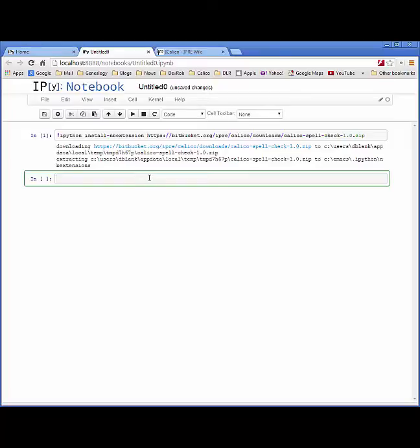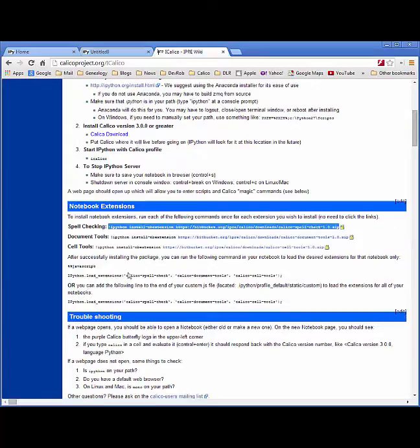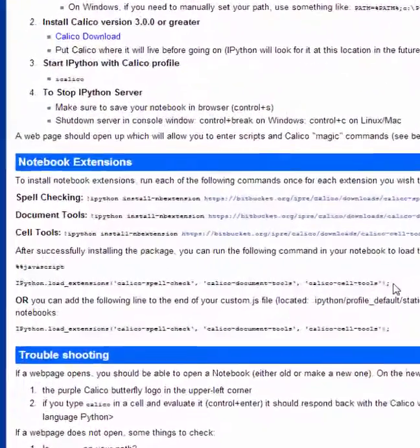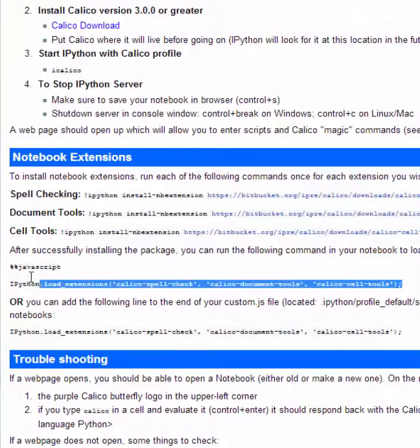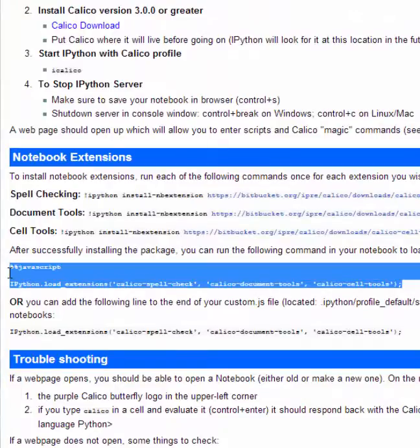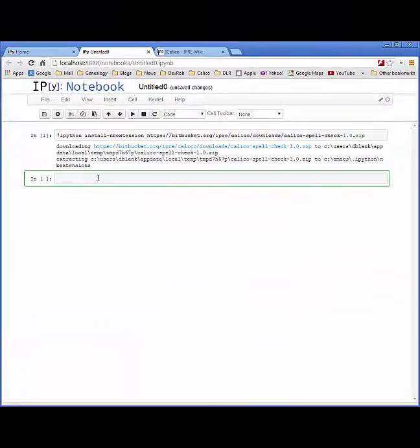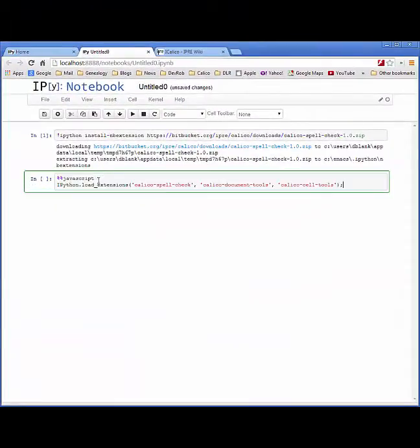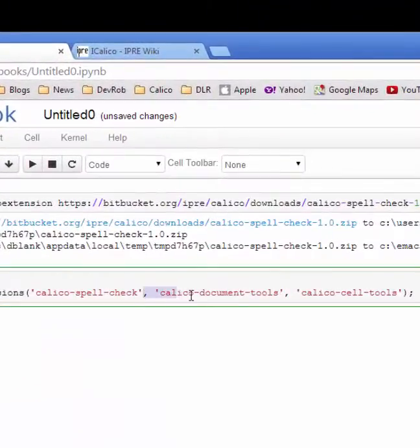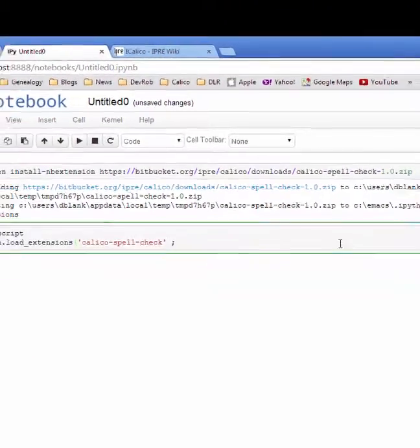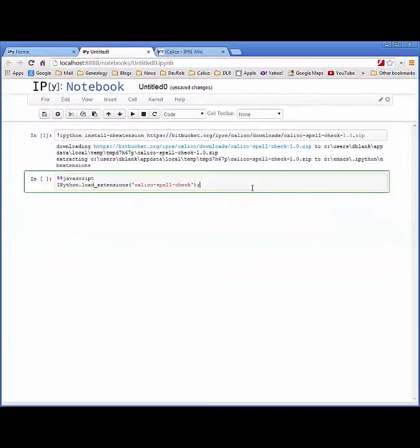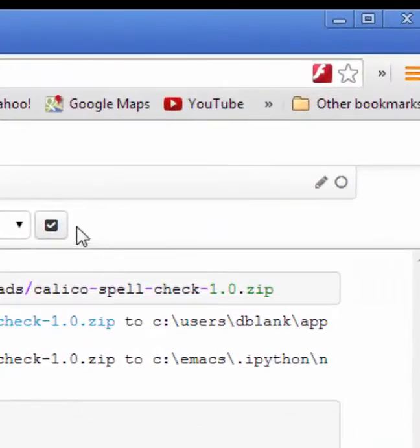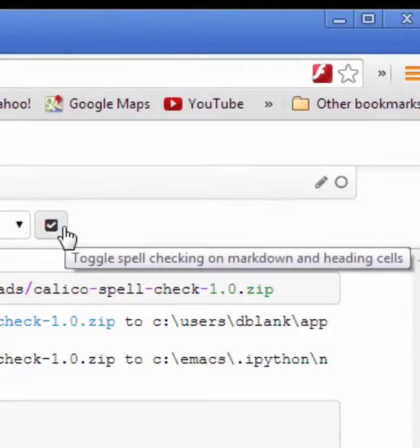From there, there are two ways to get this package to work in your notebook. So the first, we can go back to the notebook extensions page and copy this block of code right here, which we will execute in any code cell. Make sure that you only have the package that you're installing in that list. So in our case it's the spell check package. And then we can execute that cell. And as you can see we now have a new button for spell checking in our notebook.